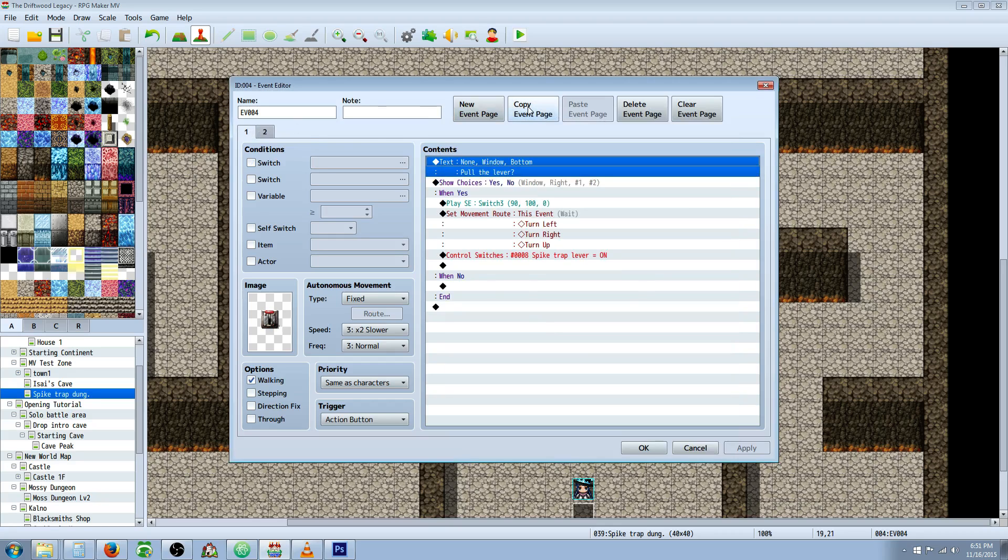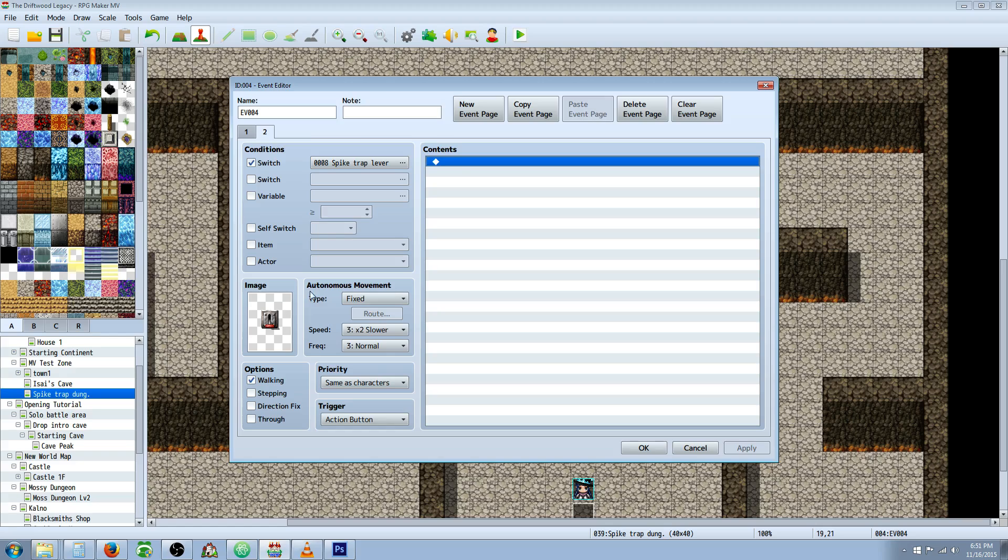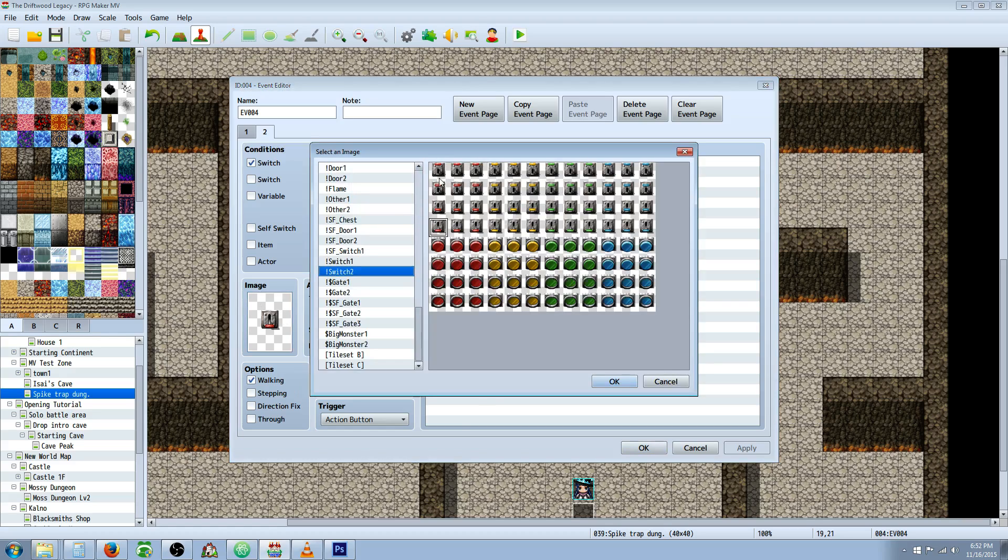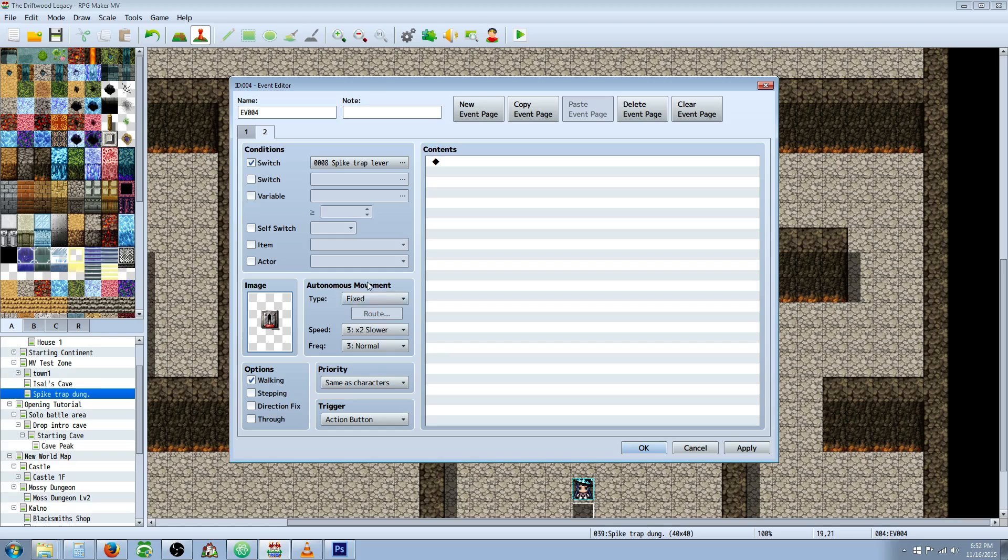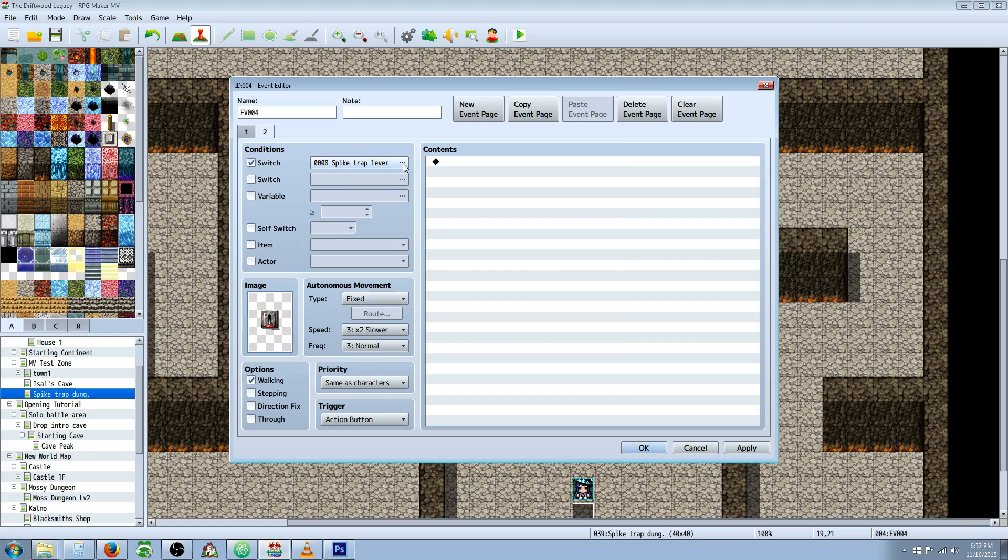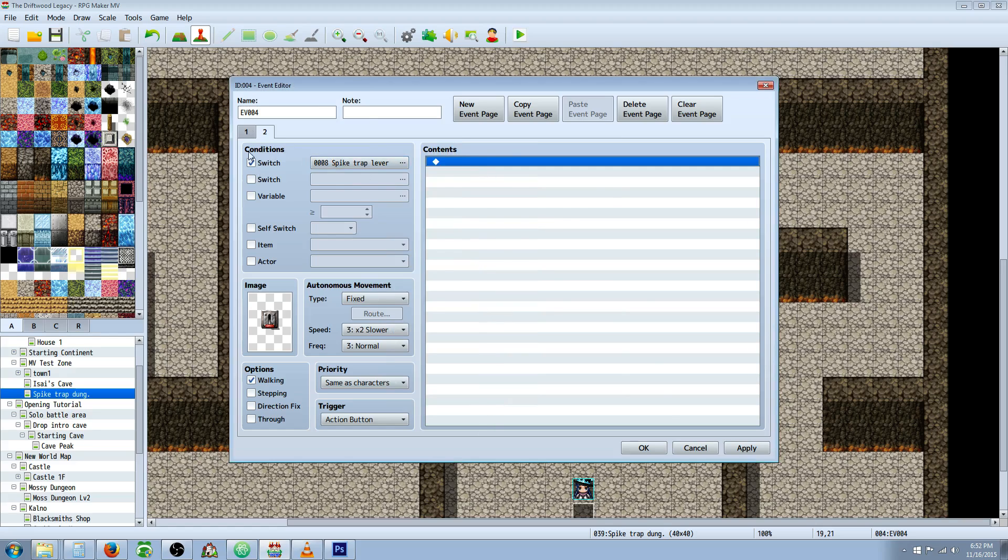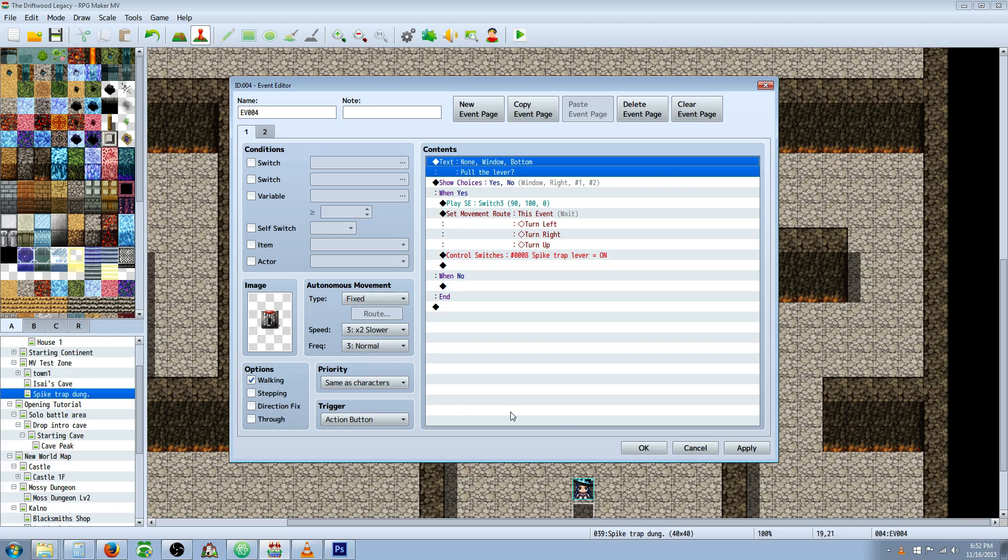Now what we're going to do is we're going to add a new page. You can always just copy this event page, and then paste that event page, and then just delete everything out of the content. But you're going to change the image so that it looks like it's already been activated, so you're going to change it to that one. You're going to select the spike lever trap switch that we've allocated, and check that. So if that lever is on, the switch is on, then it's going to be this page, and if it's off, it's going to show this thing right here.